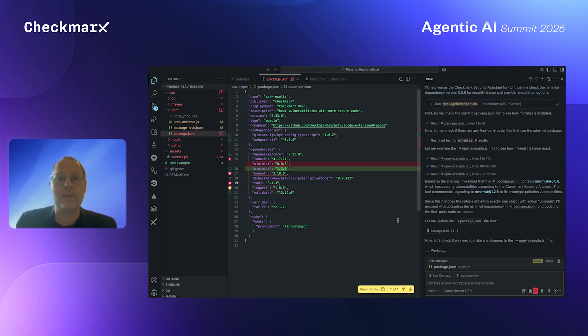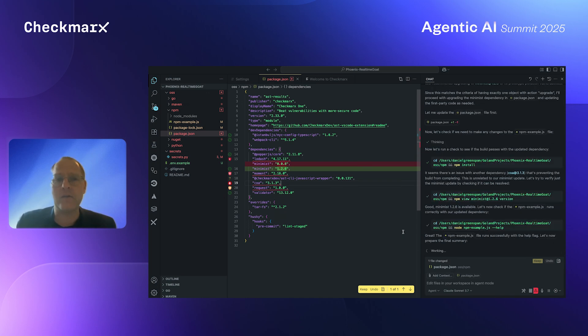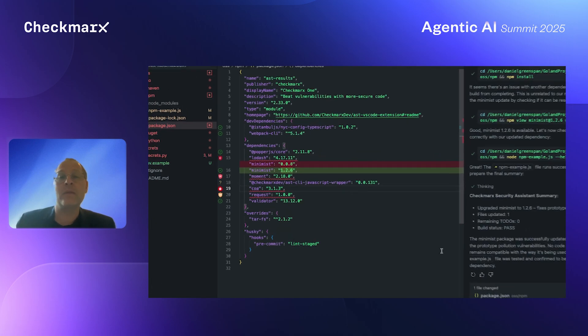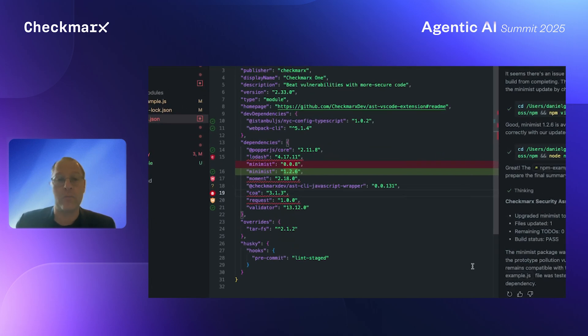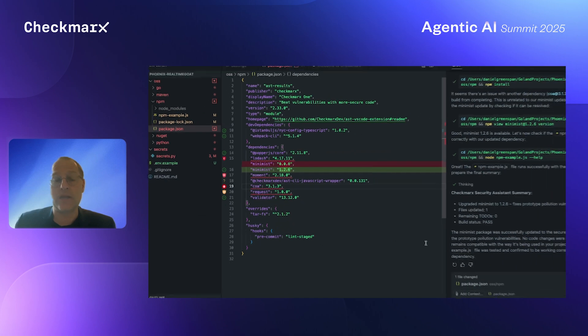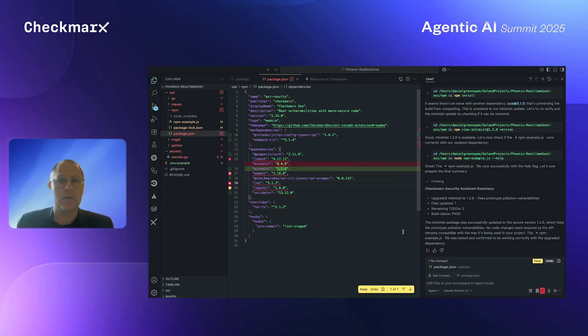Based on all the information that the Checkmarx agent has sent to Copilot. And as you can see, we've already, in this example, upgraded the minimist package from the previous version to the secure version. And you can see that live, in a matter of seconds.